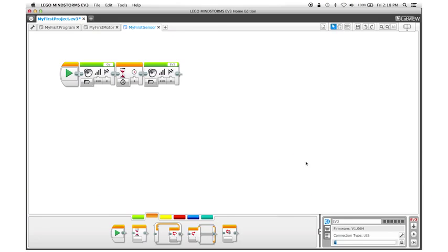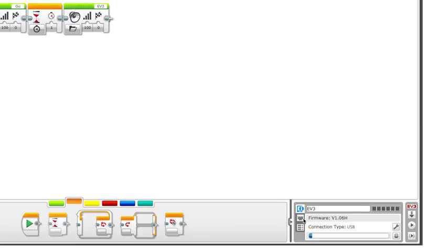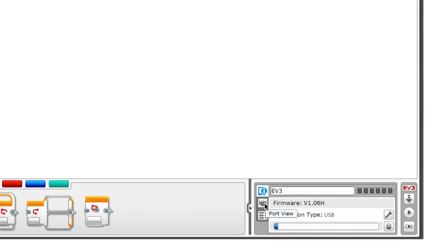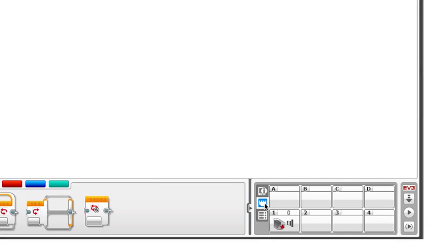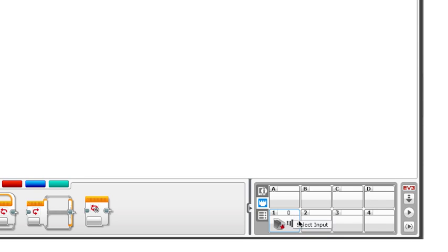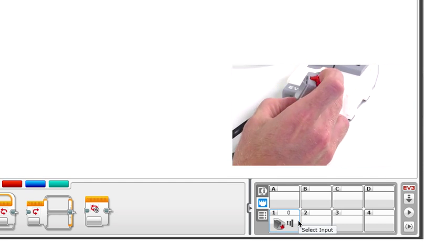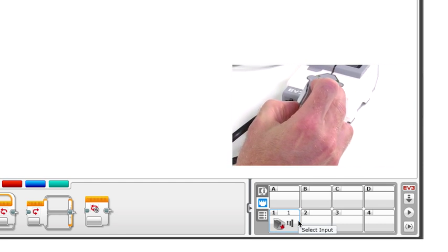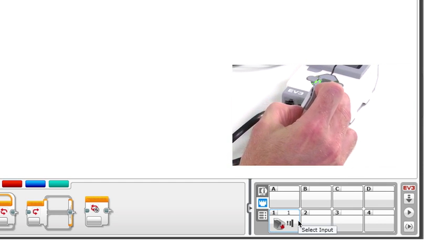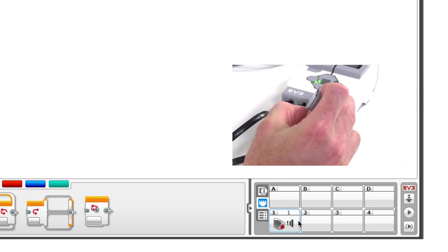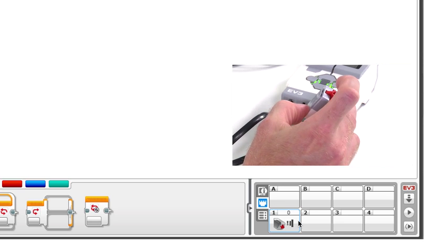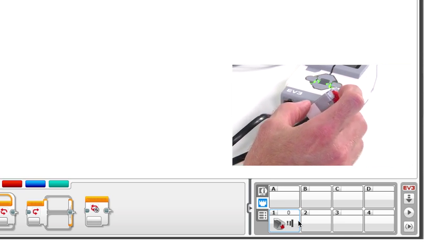Now, inside the software, let's go down to the hardware page and select the port view tab like this. Down here, you can see that it now sees a touch sensor here on sensor port one. And if I press the sensor, you can see the value changes to one. And if I release it, it goes back to zero.